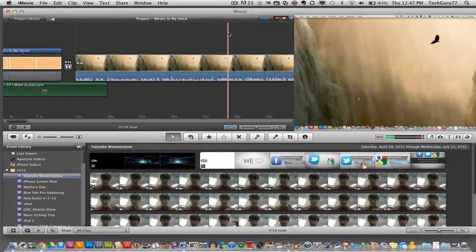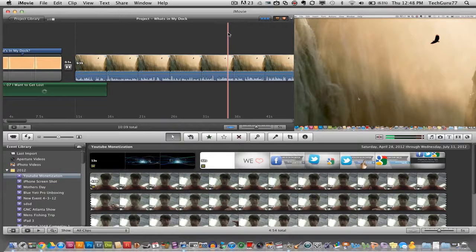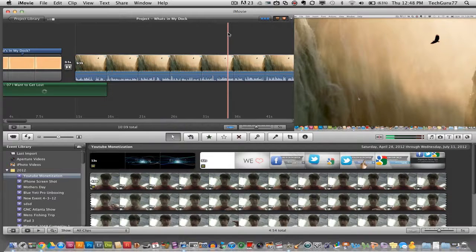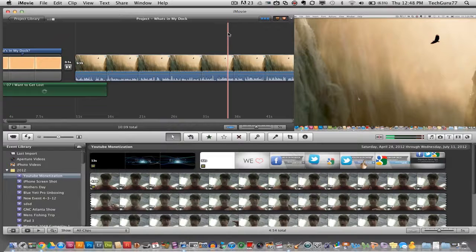Hey guys, welcome back again to another Tech Guru video. Today we are in iMovie and I've got a quick iMovie tip for you. I'm going to be showing you how to add voiceover to your videos within iMovie.